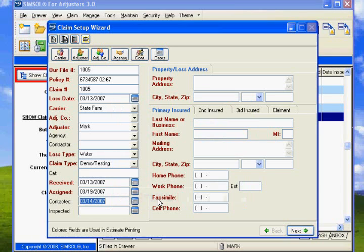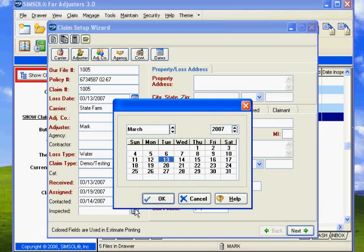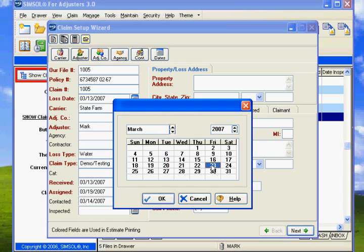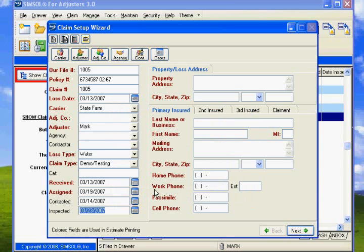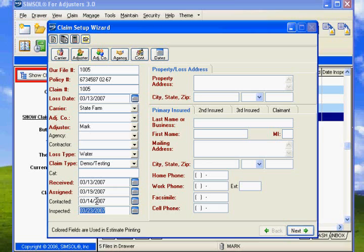Let's say we end up probably having it inspected on the 19th. Let's say we actually got a good chance of getting in there on the 23rd. So that kind of gives you an indication. We received it here. It was assigned here by the insurance company. We contacted them here, and it was inspected together with the other insurance adjuster here.